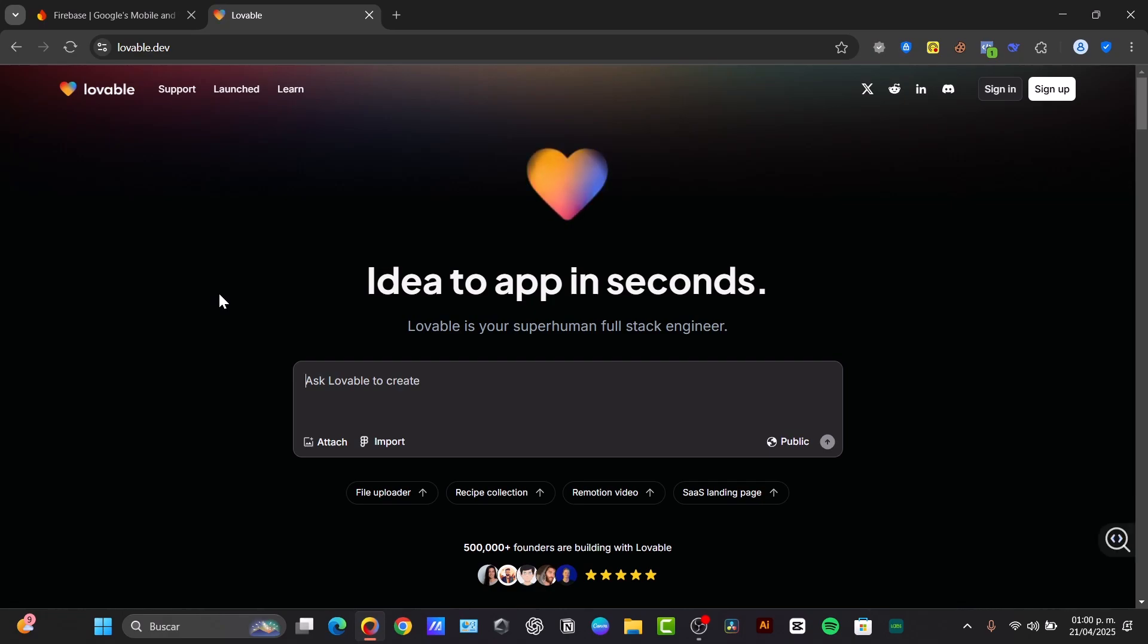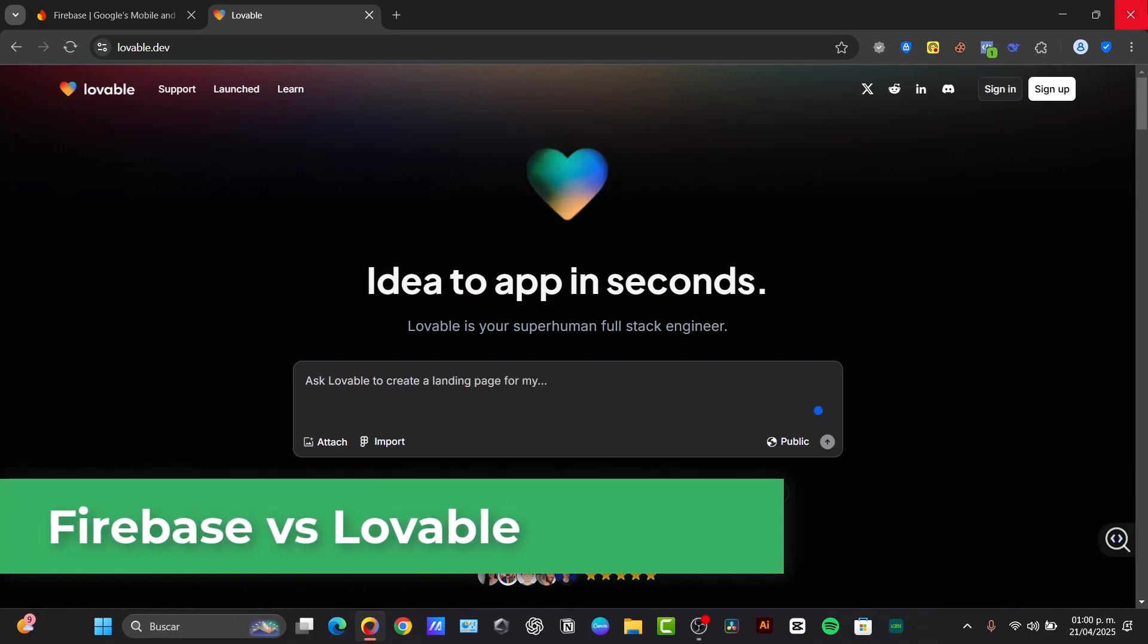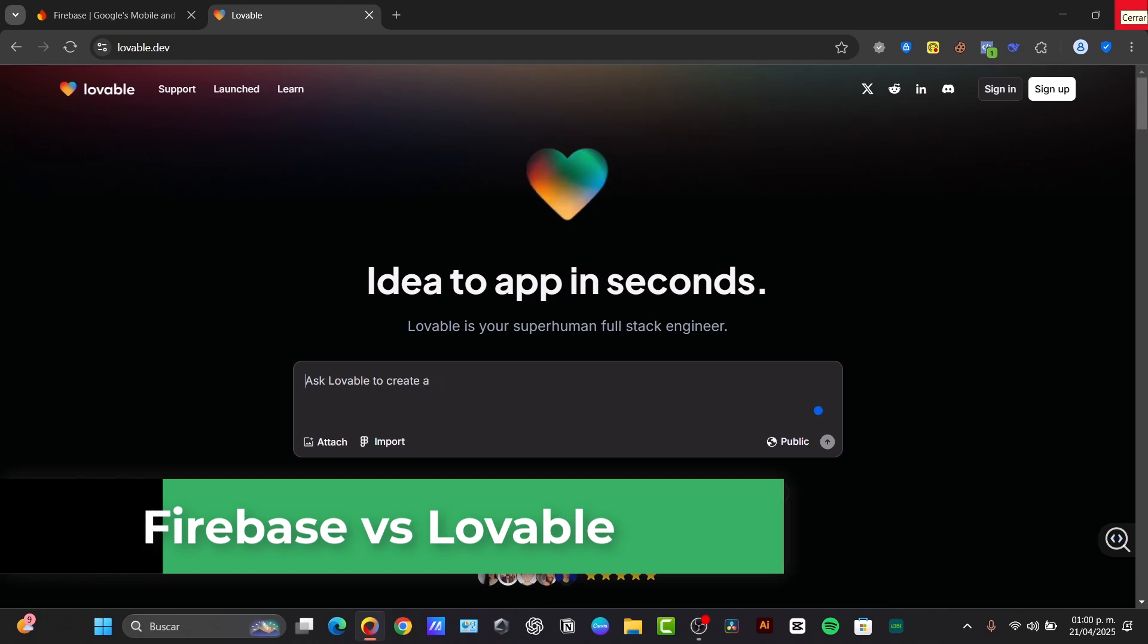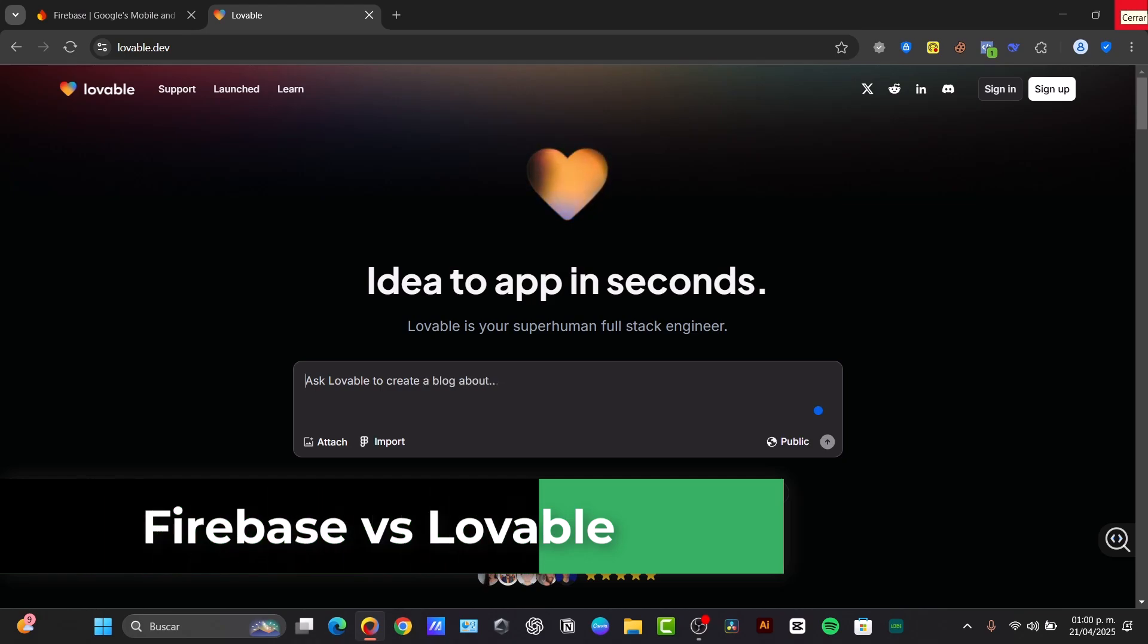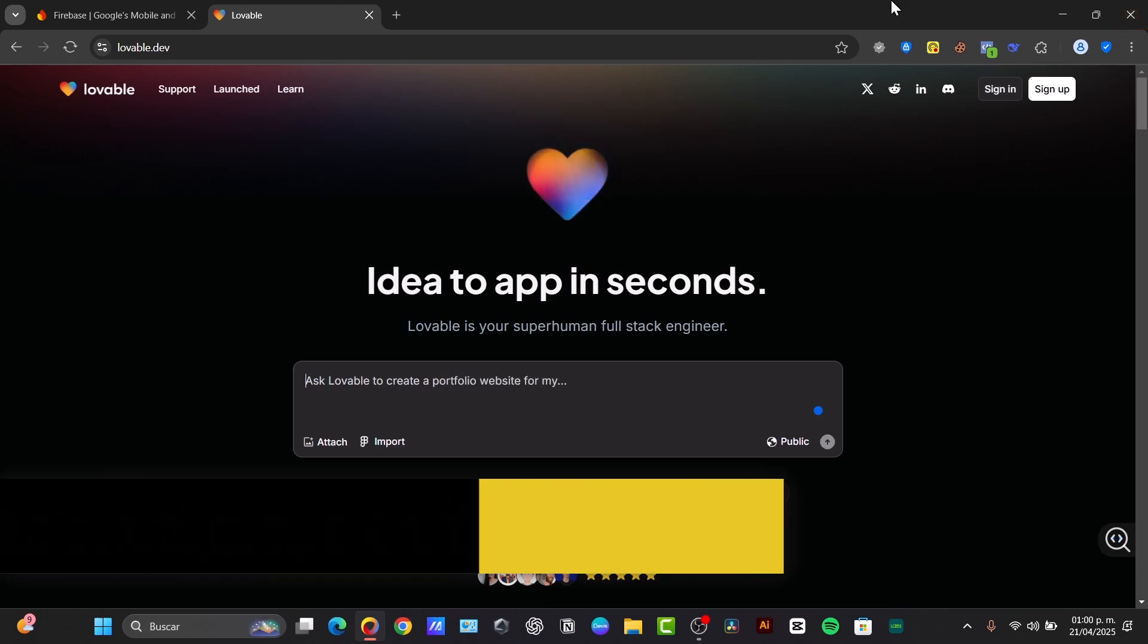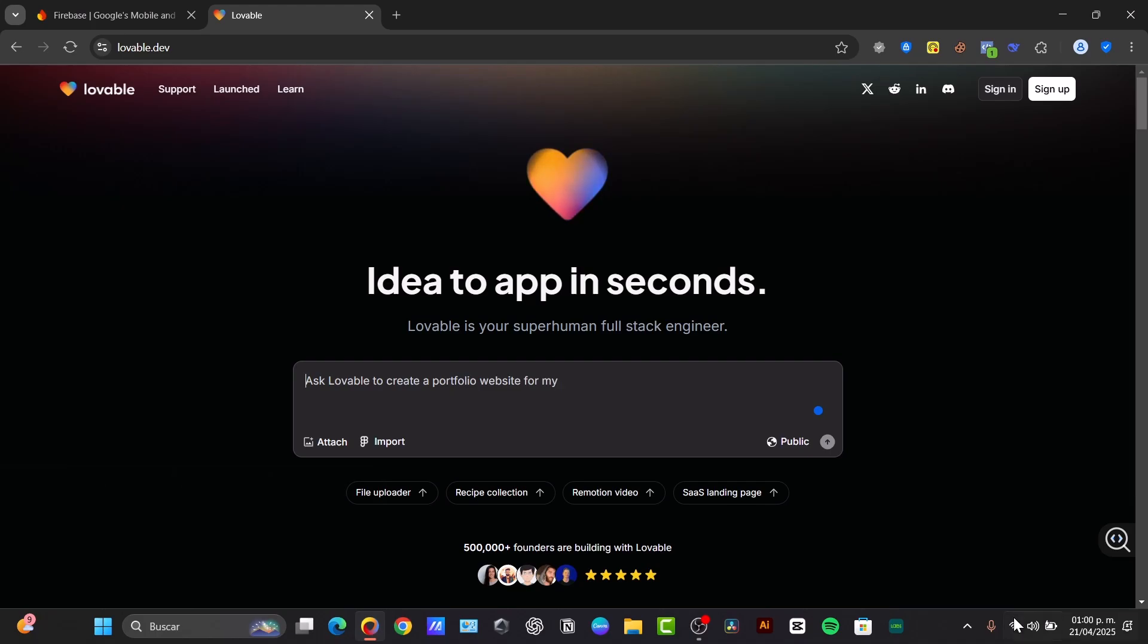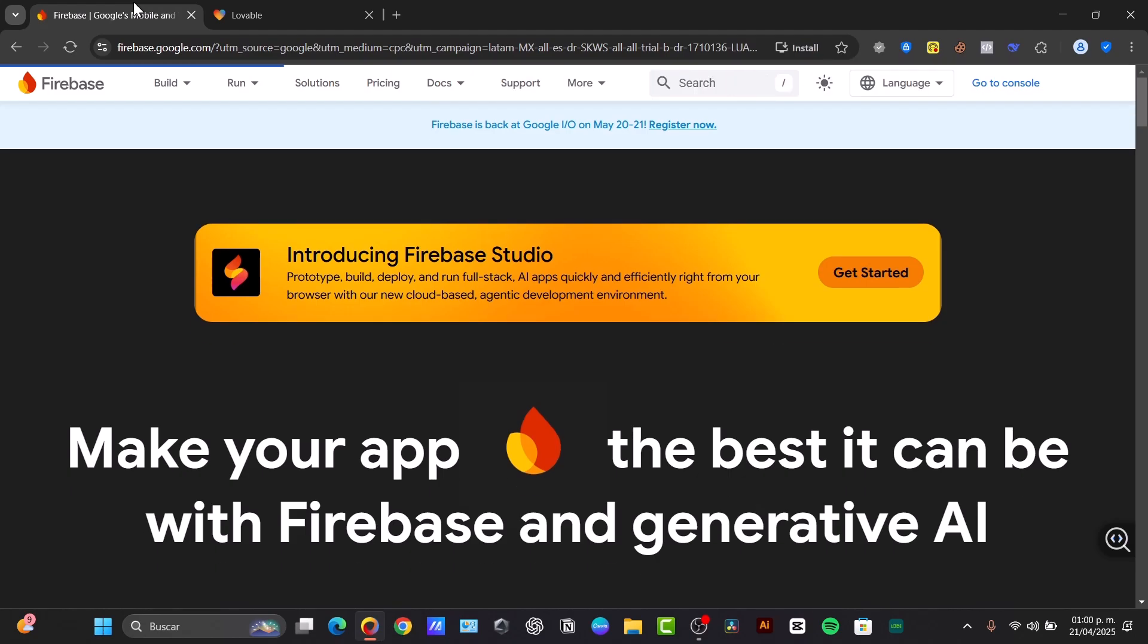Welcome back to this new video on Express. Today, let's dive into the exciting world of AI-powered application development. Let's pit the brand new Google Firebase Studio against the established Lovable Studio, both promising to help you build apps fast with the power of artificial intelligence.